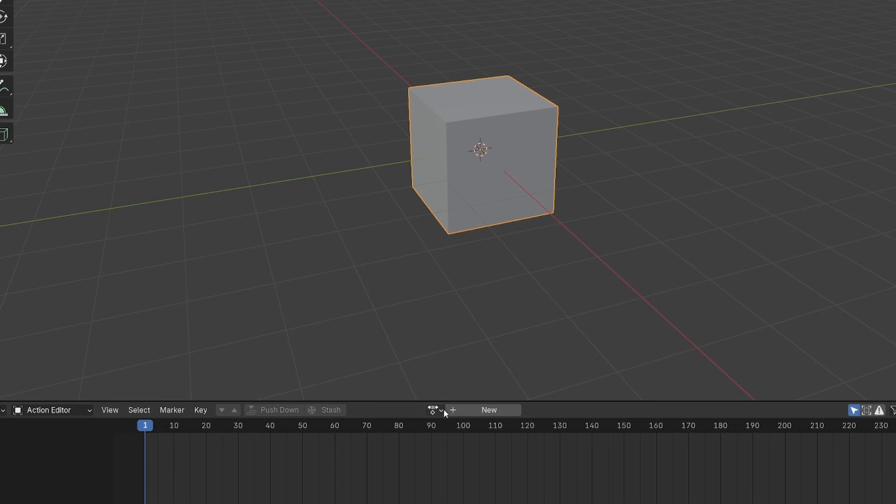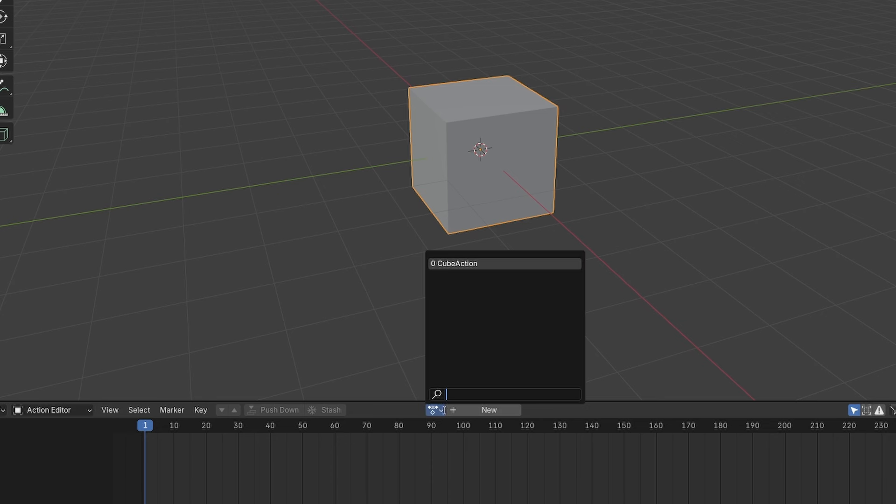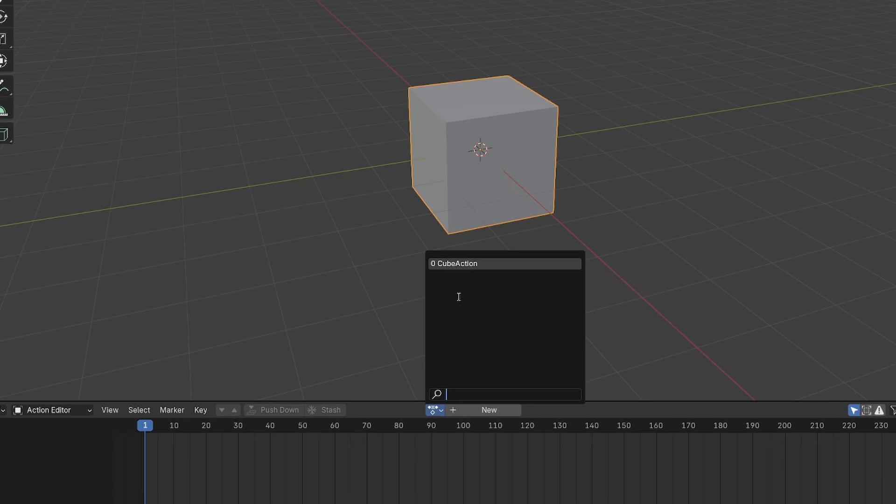If I look at my action data blocks, you'll see this action that I just created. It is still here, but it has a zero next to its name. That means it has zero users. And it also means it will be deleted when I save and reload this scene.